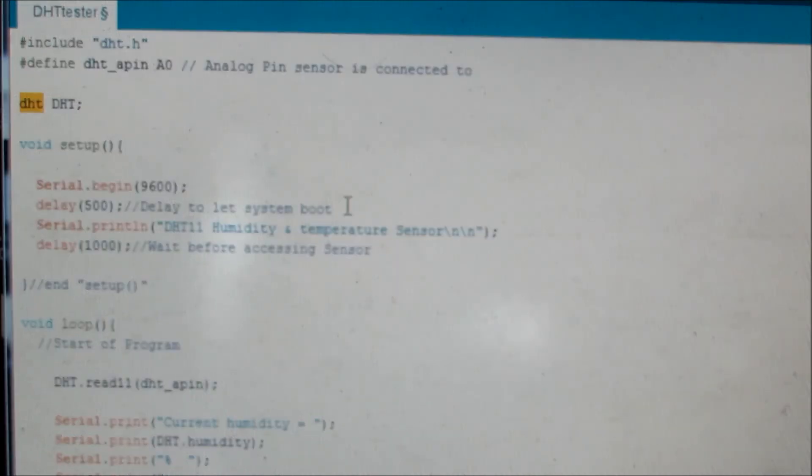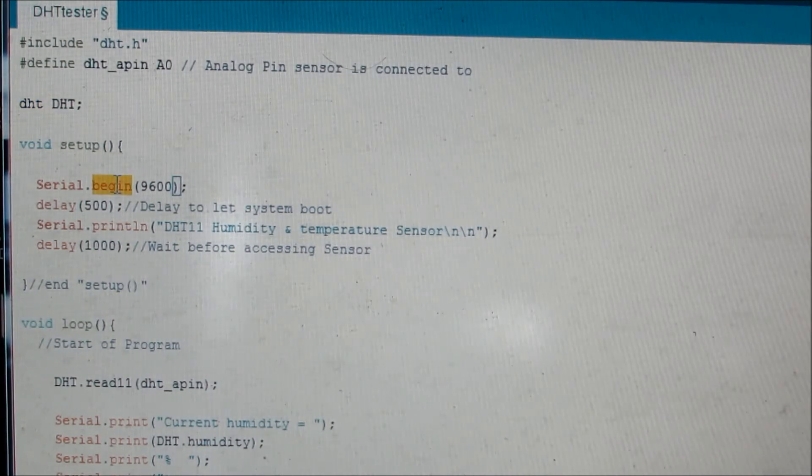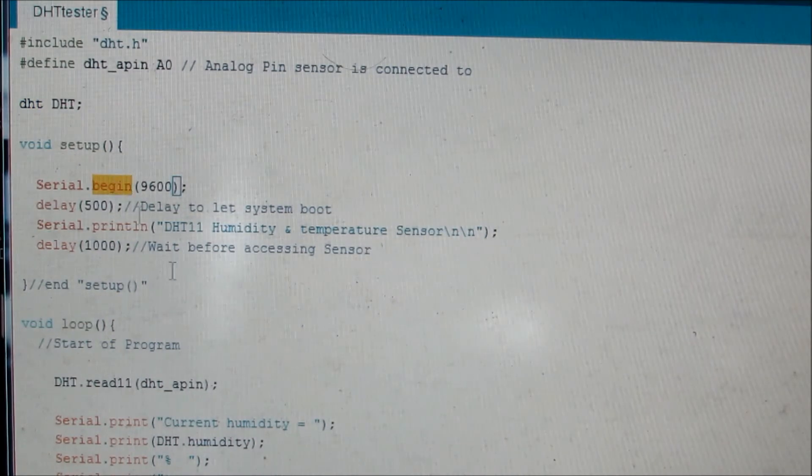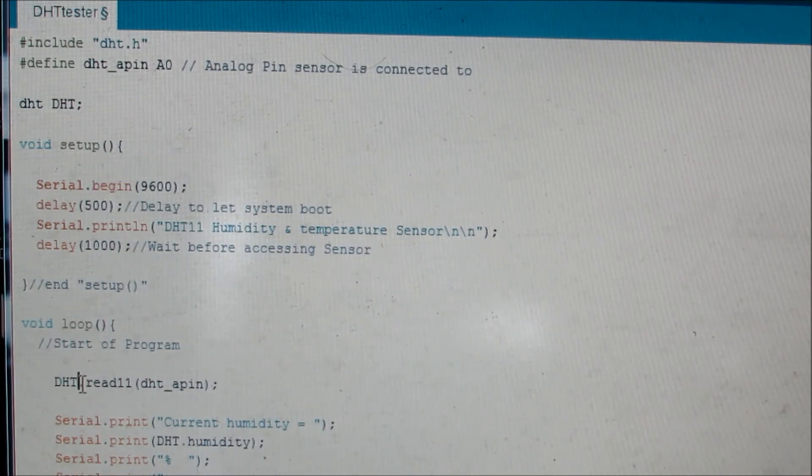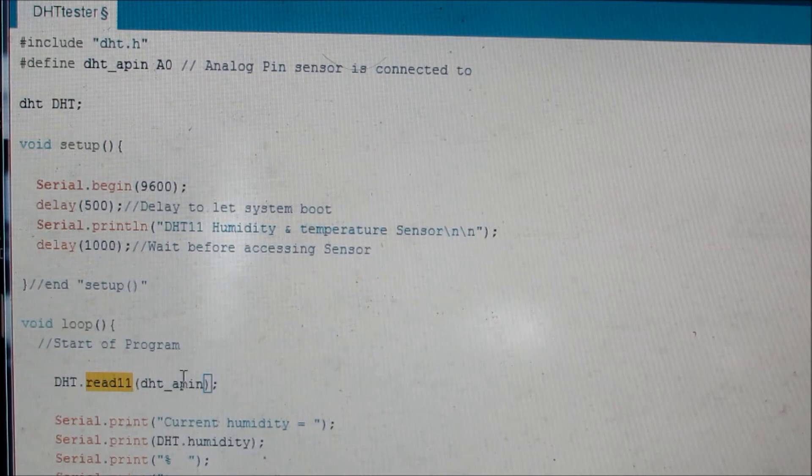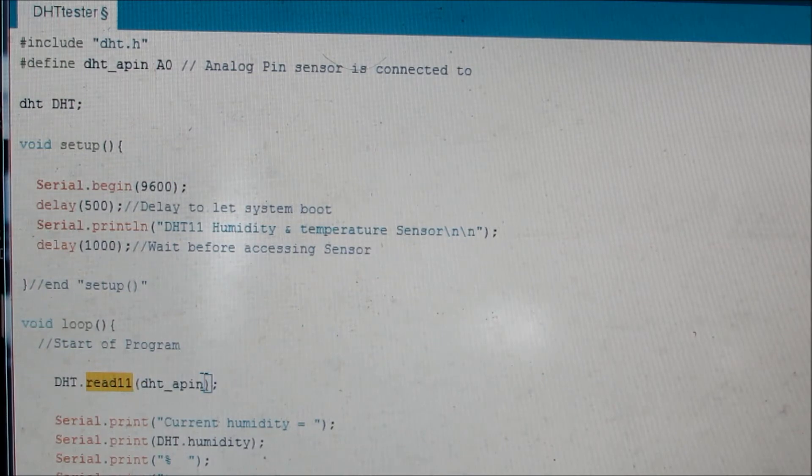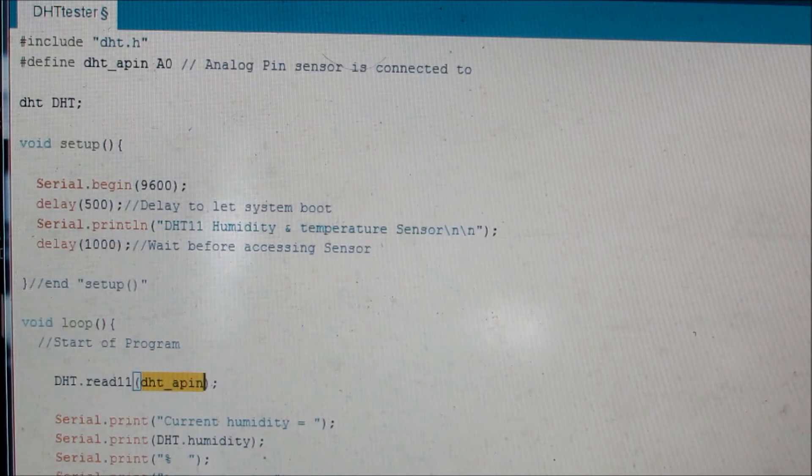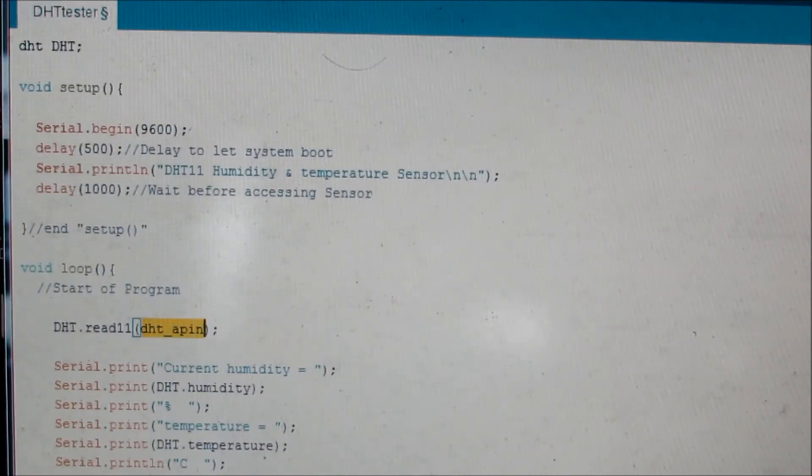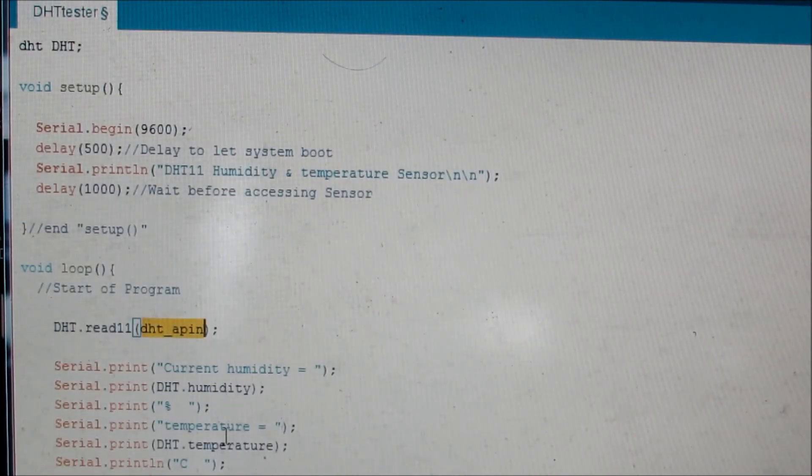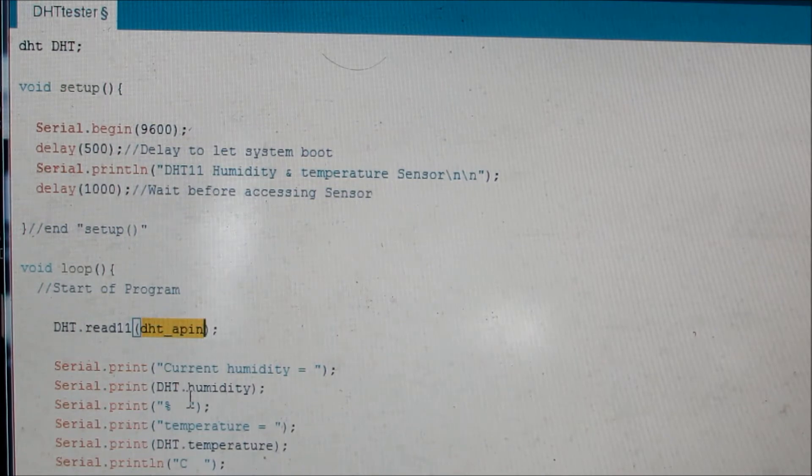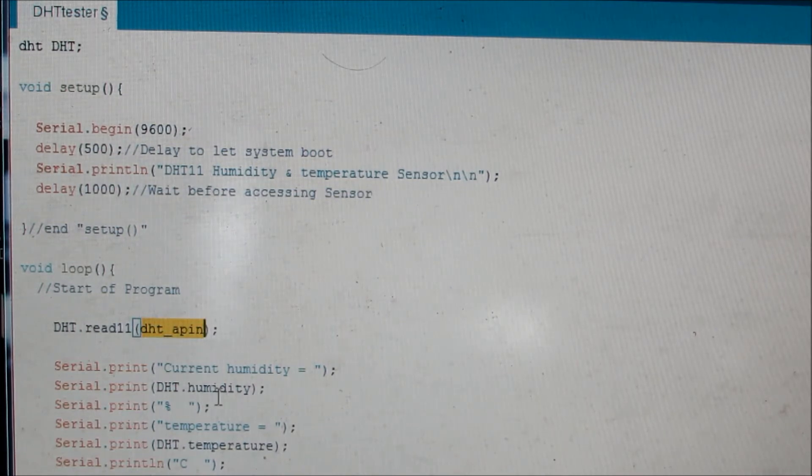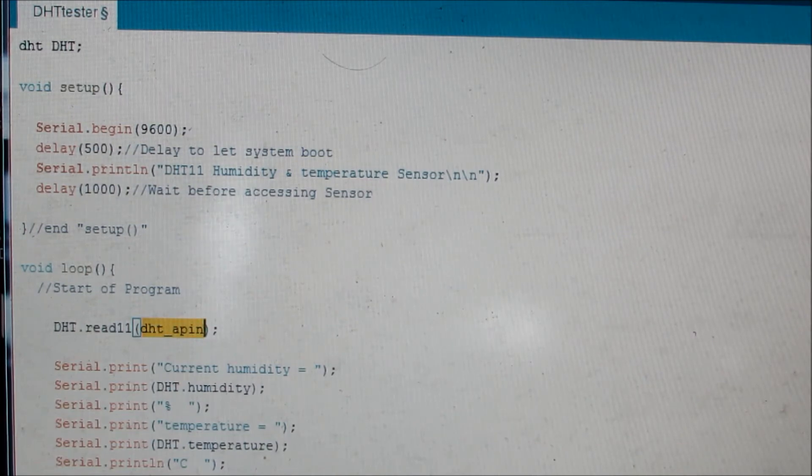In the setup, I've enabled the serial communication with the baud rate of 9600. If you come down, I have an instruction here DHT.read11 and I'm reading the A0 pin. That would give me the output value from the sensor. Then I'm outputting the humidity value and the temperature value. DHT.humidity would give me the humidity in percentage and DHT.temperature will give me the temperature value in degree Celsius. That keeps running in a loop of five seconds.